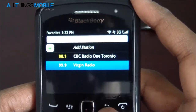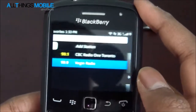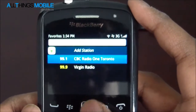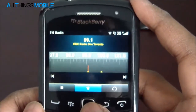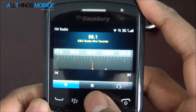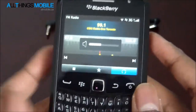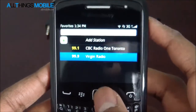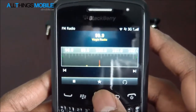Now we can quickly jump into our radio stations by pressing the star. Let's jump into CBC Radio 1 and it will start playing. Let's unmute that. We can go back to favorites, start playing Virgin Radio, and it instantly changes.